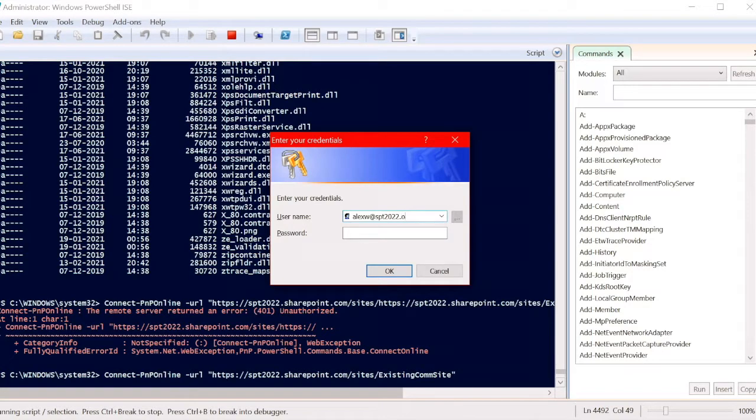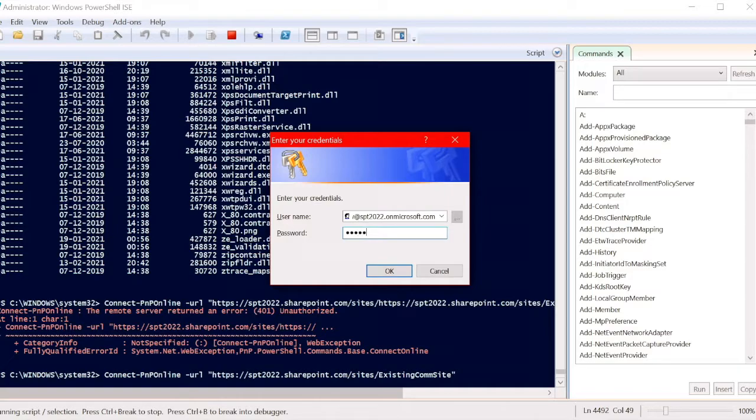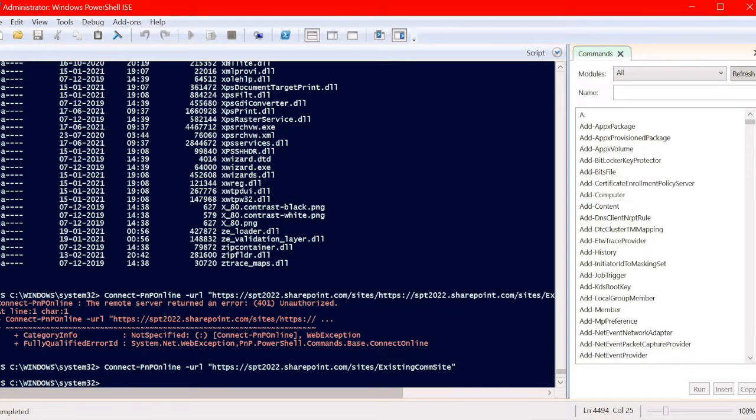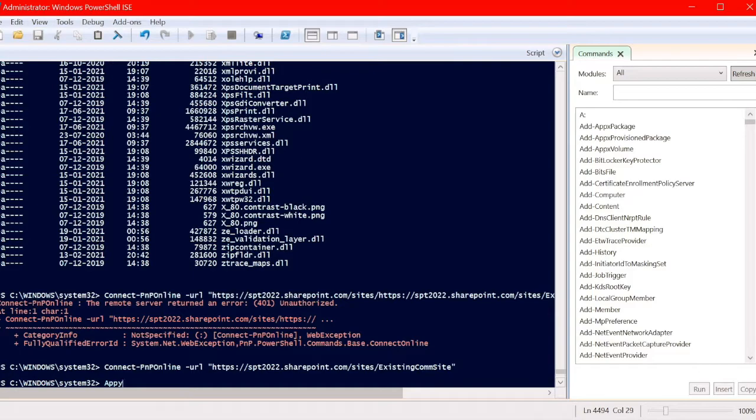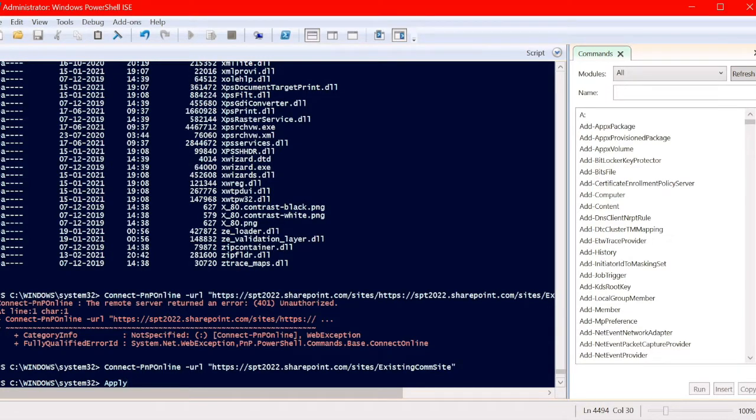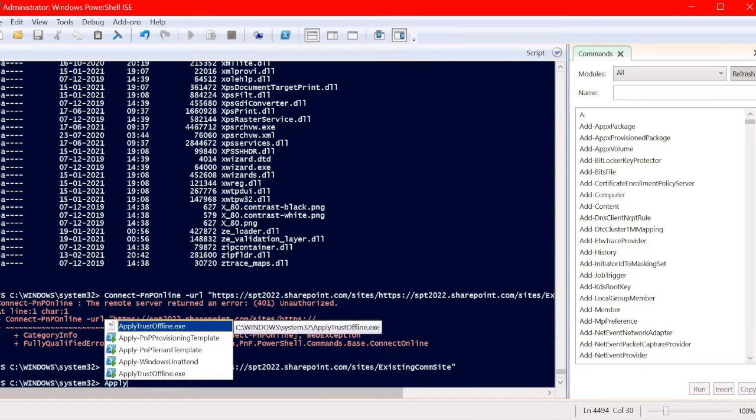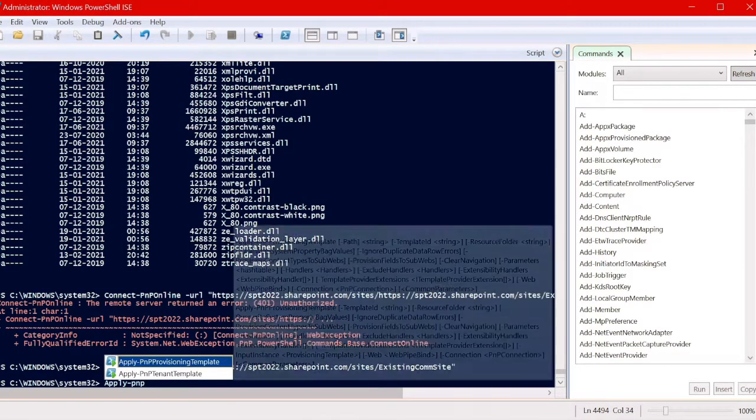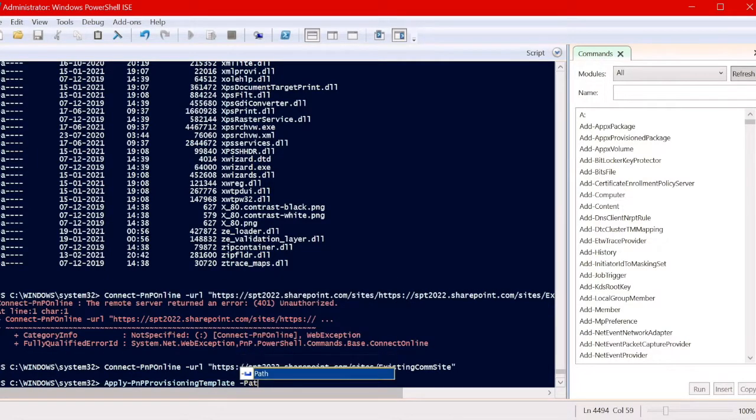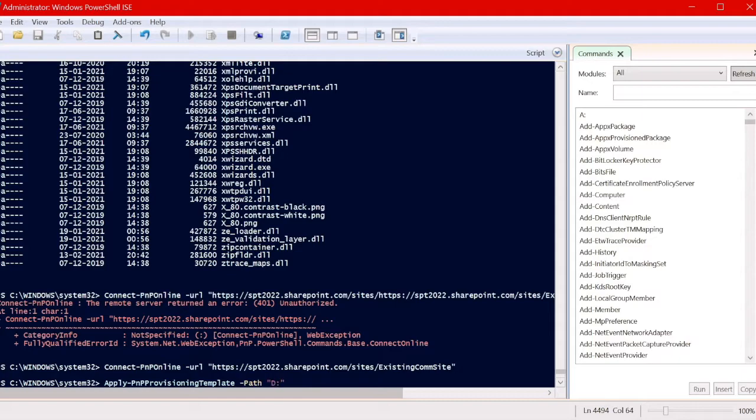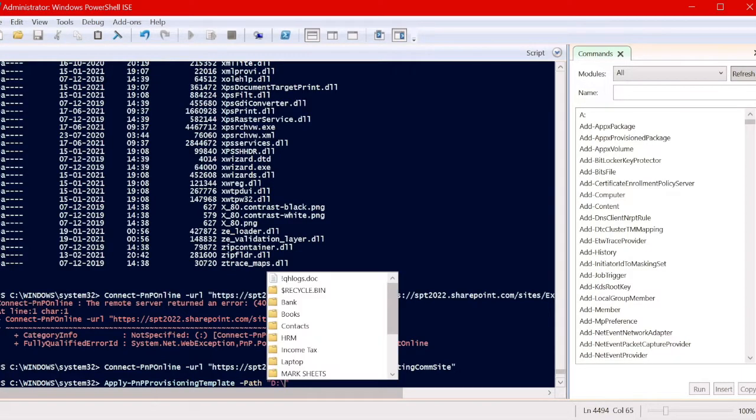Input the credentials, valid credentials, and let's check. We already extracted the design; now we are in the process of applying that design to the existing communication site. Write the command apply. I prefer Windows PowerShell ISE because we will get suggestions here. In the normal PowerShell, we will not get any suggestions like this. Apply-hyphen-pnp provisioning template and the path of the XML file, which is the extracted design.